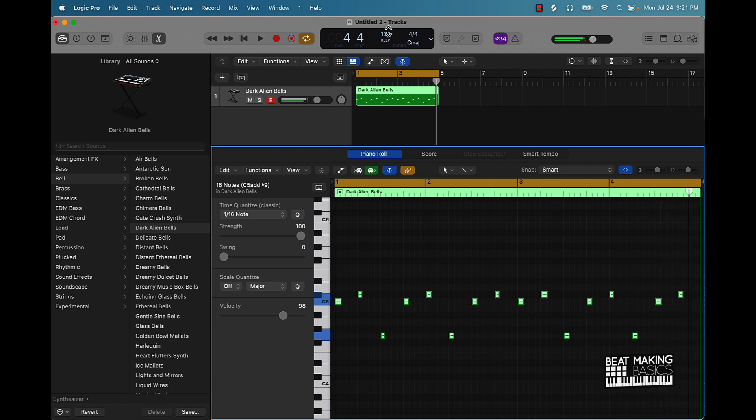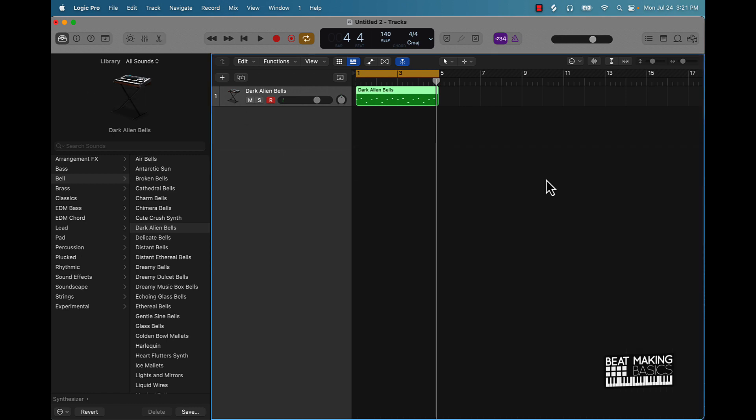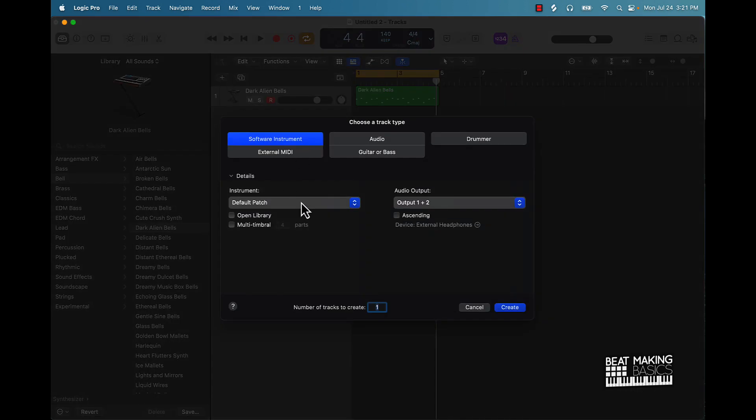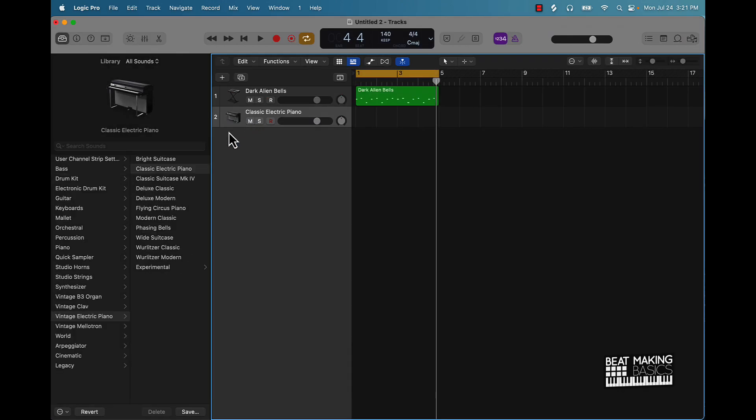Alright, cool. We'll speed this up a little bit. So now we have at least one melody part going. Let's go ahead and start with our drums. We're going to go ahead and create another software instrument track.